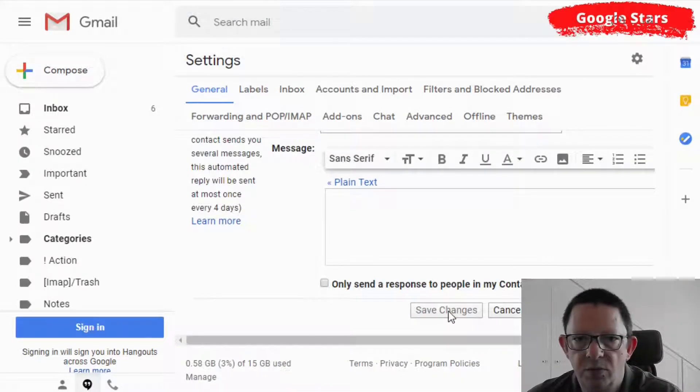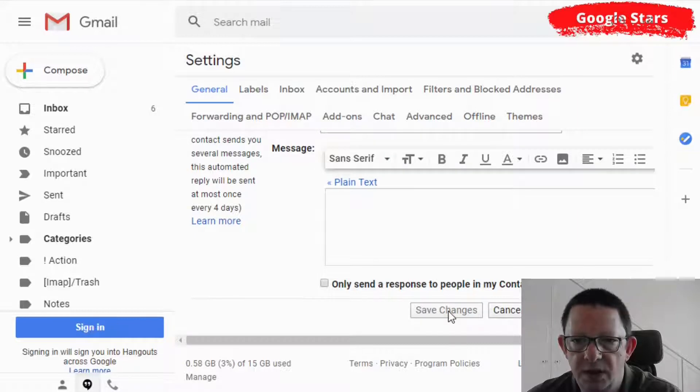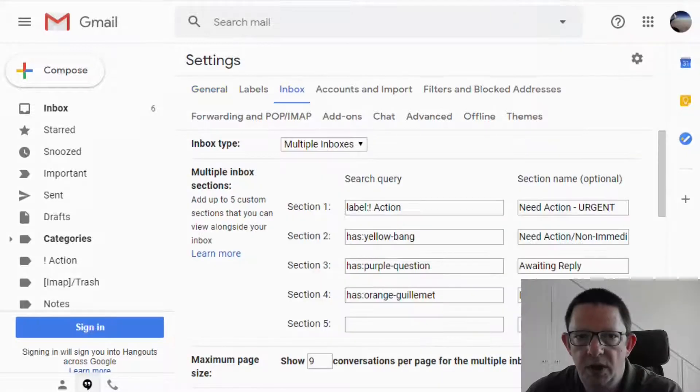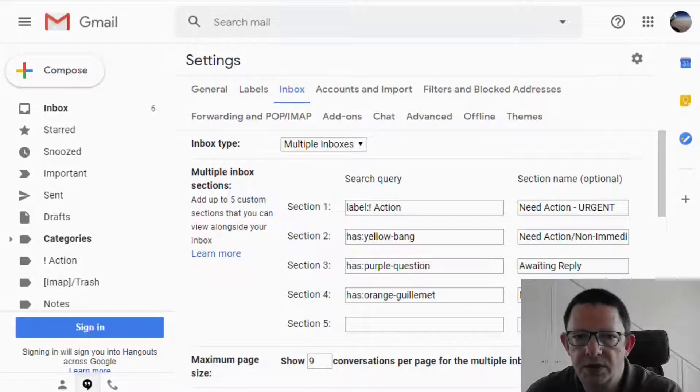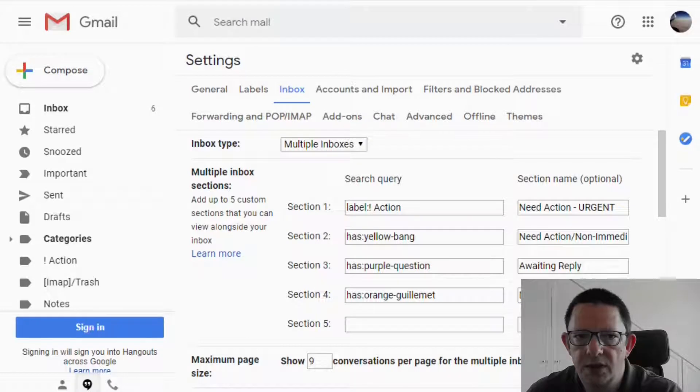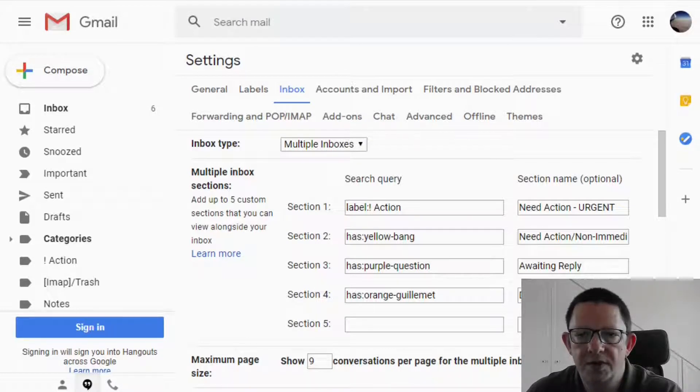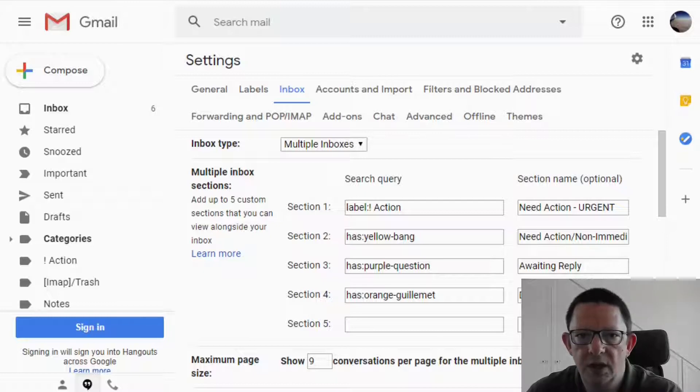It's now time to move back to the multiple inbox setup and continue our setting. So we know now how to use the stars, so we are back on the multiple inbox settings page. This setup is a very personal choice of the number of sections and the way you work better with the emails. In this case only practice will make it perfect.